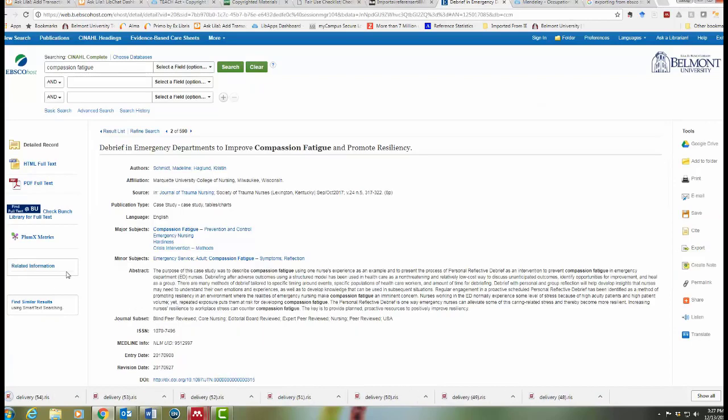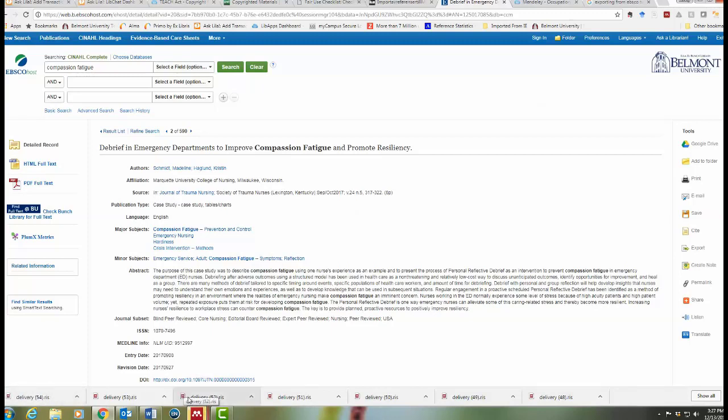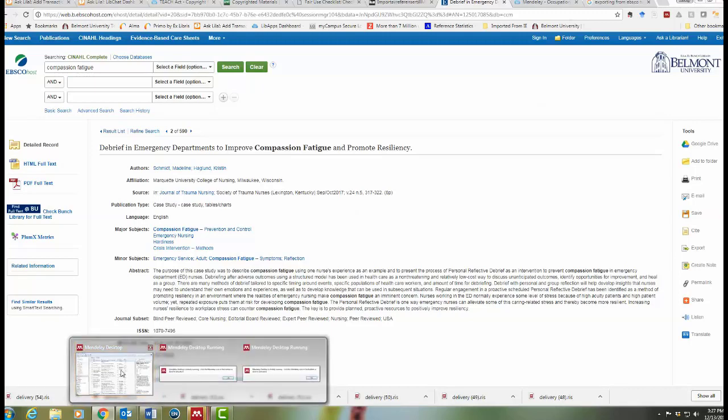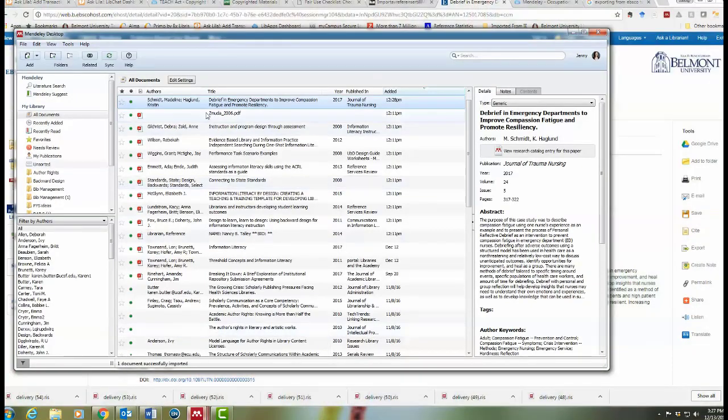Click save and then you have the RIS file that will go down here. Double click it and then your Mendeley library will either open up or I have it down here already opened. I'm just going to click on it and there it is.